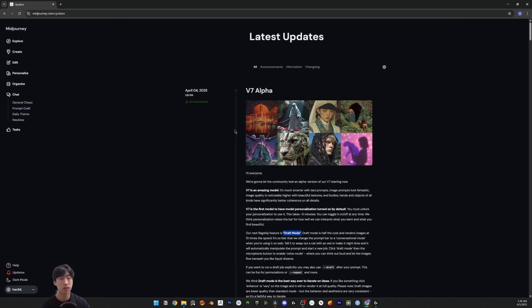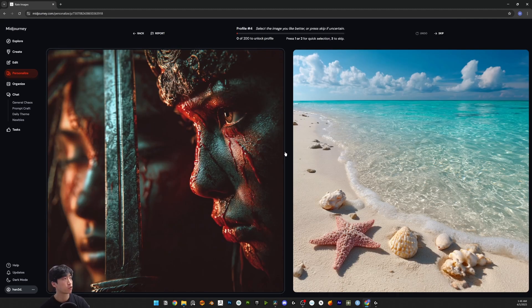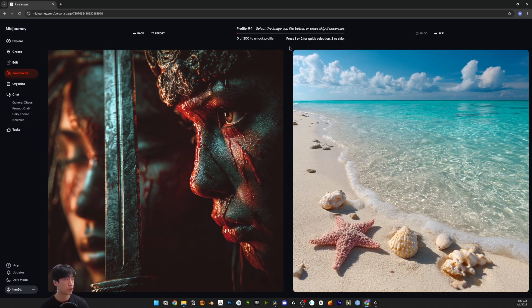To use v7, first you need to personalize the v7 model. Create a new profile and select the image you like more. It's basically the same as the profile in v6.1.